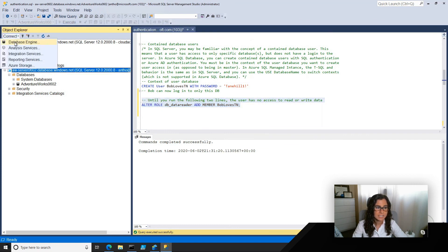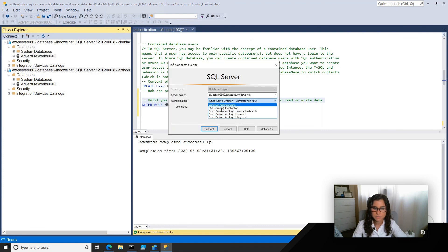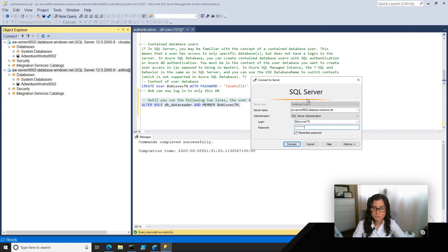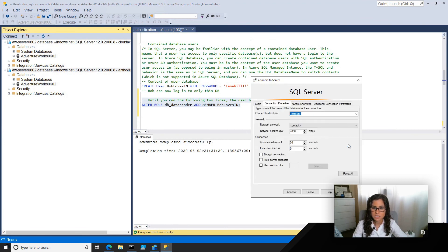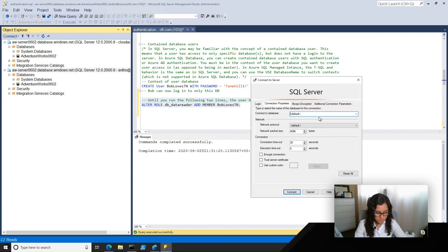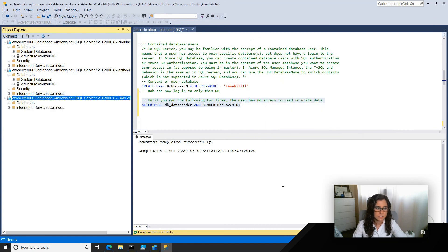Now we can go ahead and try to connect as Bob. I'm going to go back to SQL Server authentication, specify Bob Loves Tennessee and also specify the password. Note that since Bob is a contained database user, he only has access to this one database — he's actually not even going to be able to authenticate to the main server. Login failed — he's not even able to see all of the databases in the server. So I'm going to enter the database AdventureWorks0602, and now he should be able to connect. Now you can see what Bob sees and he should be able to read the data.